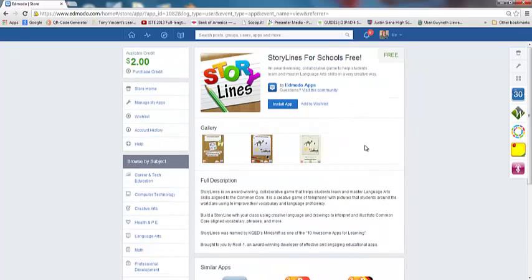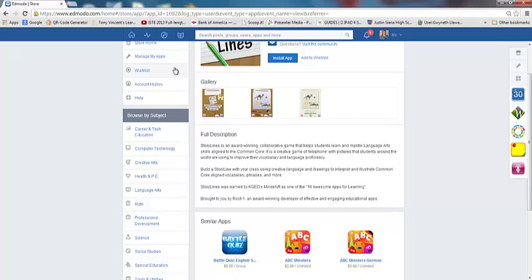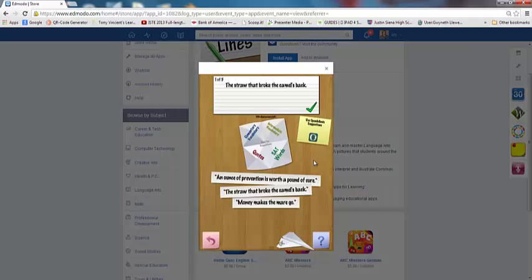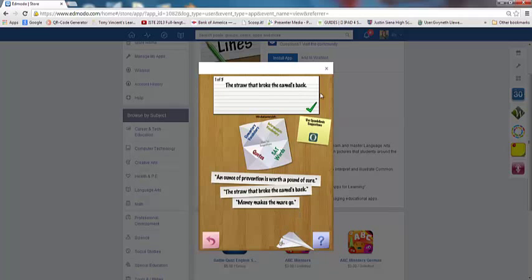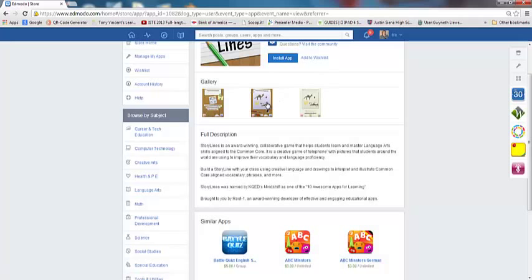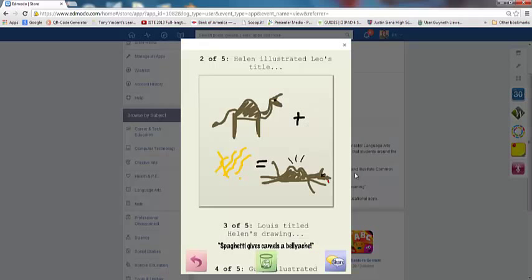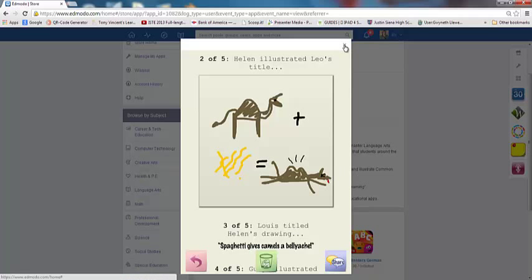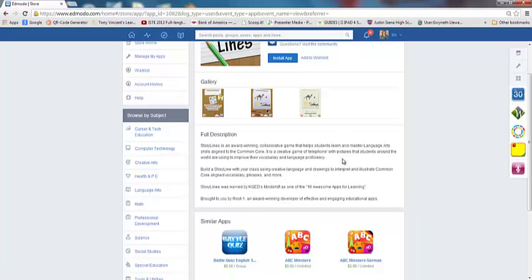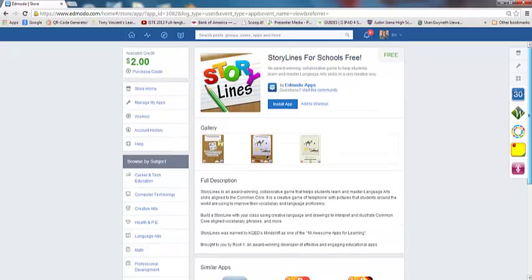Let's go to Storyline. This is an award-winning collaborative game to help students learn and master language arts skills in a creative way. It looks like you're going to be adding on to stories. It looks like you can even draw. It's sort of a snowball effect here—it's a creative game of telephone with pictures that students around the world are using to improve their vocabulary and language proficiency. This would be good for English language learners. Let's go ahead and install this app, so I'm going to click on the install app button.